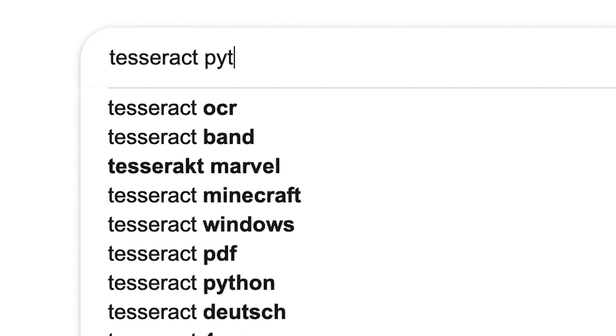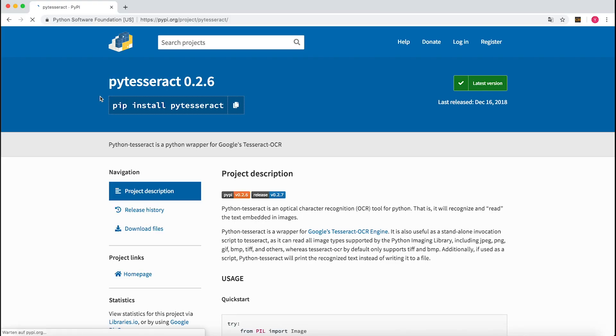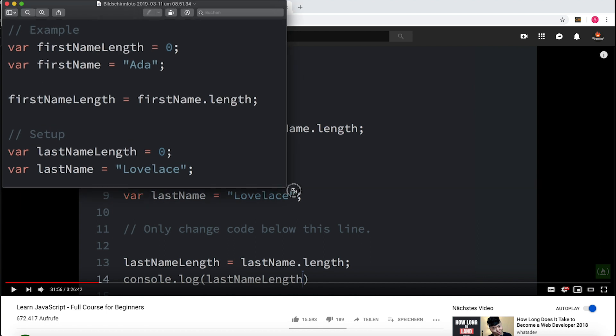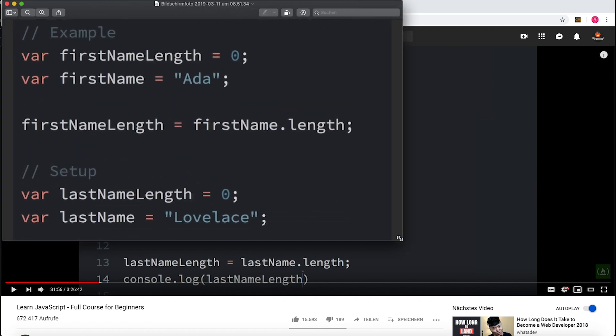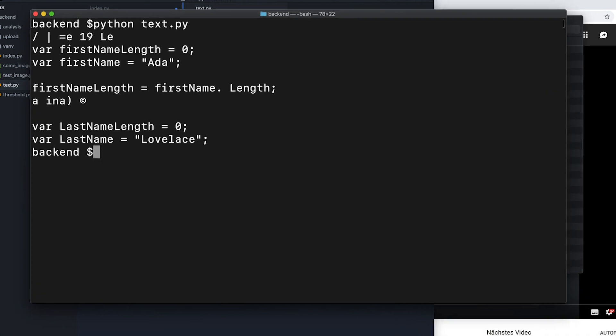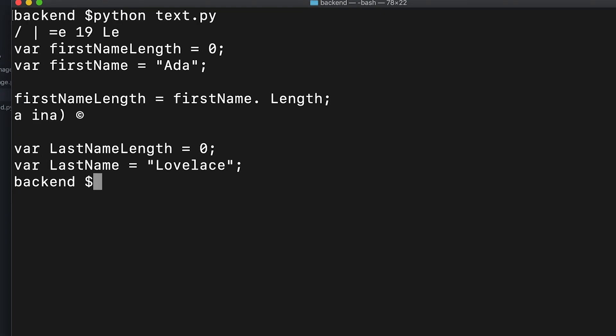So to verify my idea, I downloaded the Python version of Tesseract, took a screenshot from my YouTube tutorial, and had Tesseract read in the screenshot. And the result was… well, not super good.